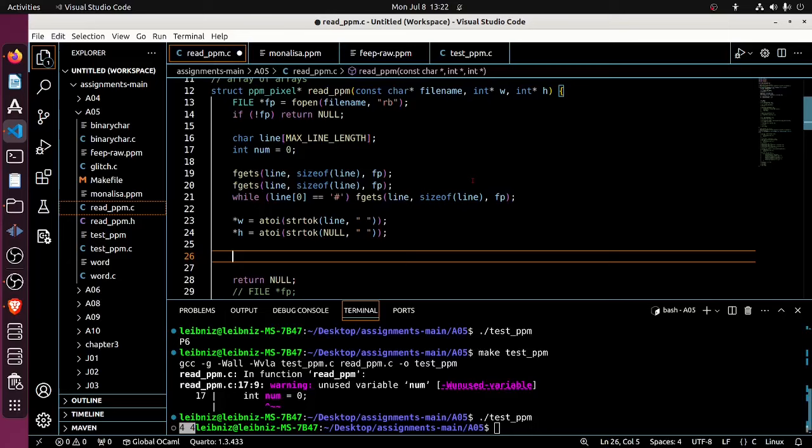Again, this is kind of a matter of like if I were really trying to do this in an industrial setting, I would be more careful. But here I want to focus on the concepts, and so I want to move kind of fast. So I'll help myself to fgets, even if maybe for certain PPM files, it might not be the best thing to do.